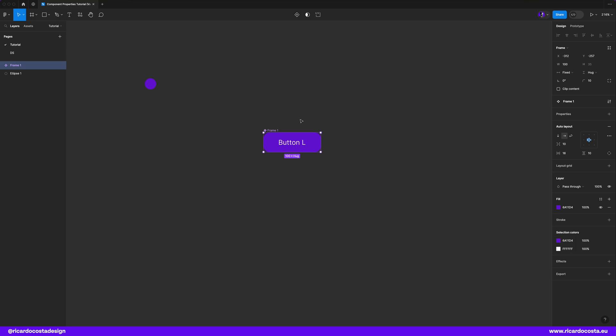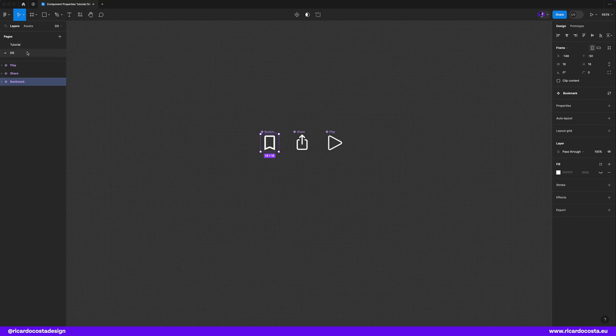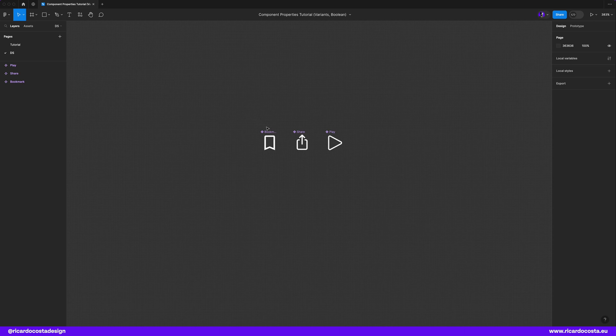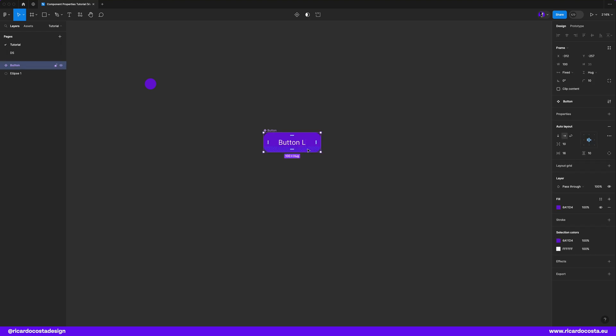Next up we can rename the frame to button. Now let's say that in some screens of our site or app we have this button with an icon. You can simply copy an icon inside. So I will go here to my local component page, which we usually call the design system library. And I will copy this one and go back to my button component and paste the icon inside of it. Now, variants.